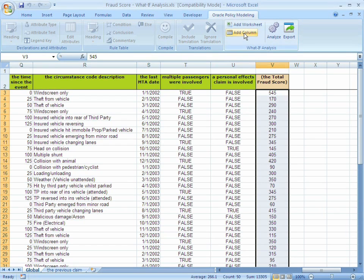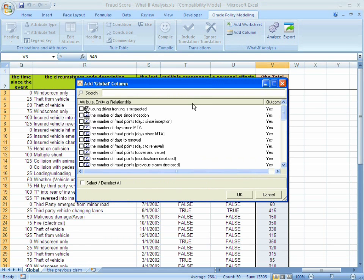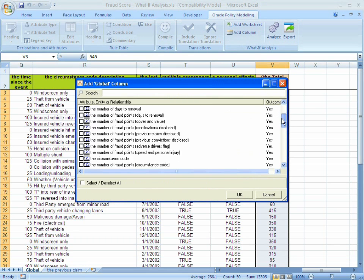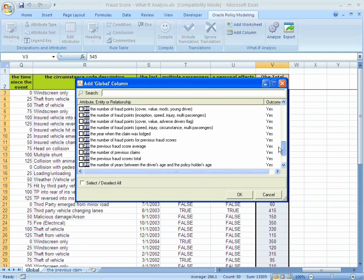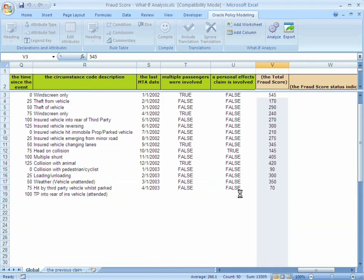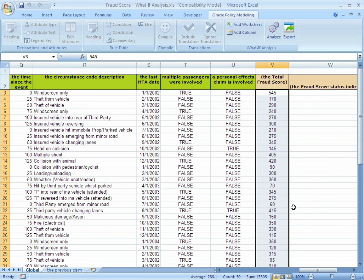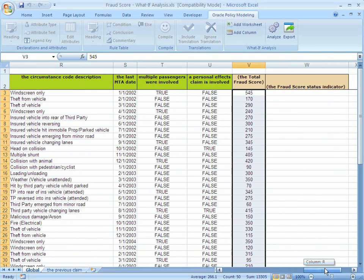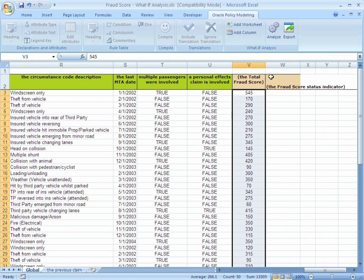The columns within the spreadsheet are added by using the add column button on the Oracle Policy Modeling tab. In this case, let's add the fraud score status indicator as another outcome for each of these cases whenever we perform an analysis. Note how the Oracle Policy Modeling styles dictate the input columns shown in green from the output columns shown in color headings.